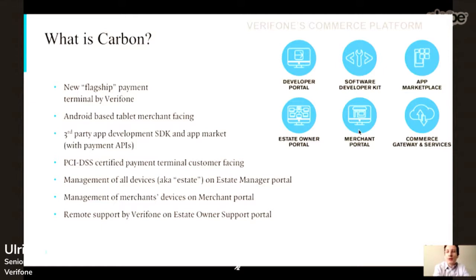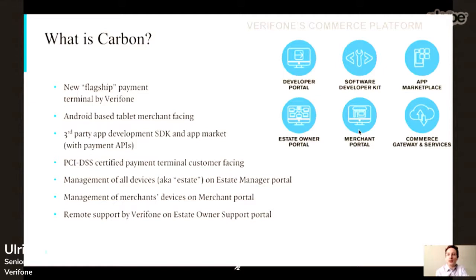There are a few more portals that are part of this commerce platform. One is called the estate owner portal — the estate is essentially the collection of all devices, and an estate owner is a large corporation that deals directly with merchants. In this portal they can manage all the devices, have an overview, manage or create new merchants, update them, as well as purchase apps for their merchants. Similarly, the merchant portal allows a smaller scope for the merchant only — they can see their devices and purchase apps for them. And then there are the payment-related services.